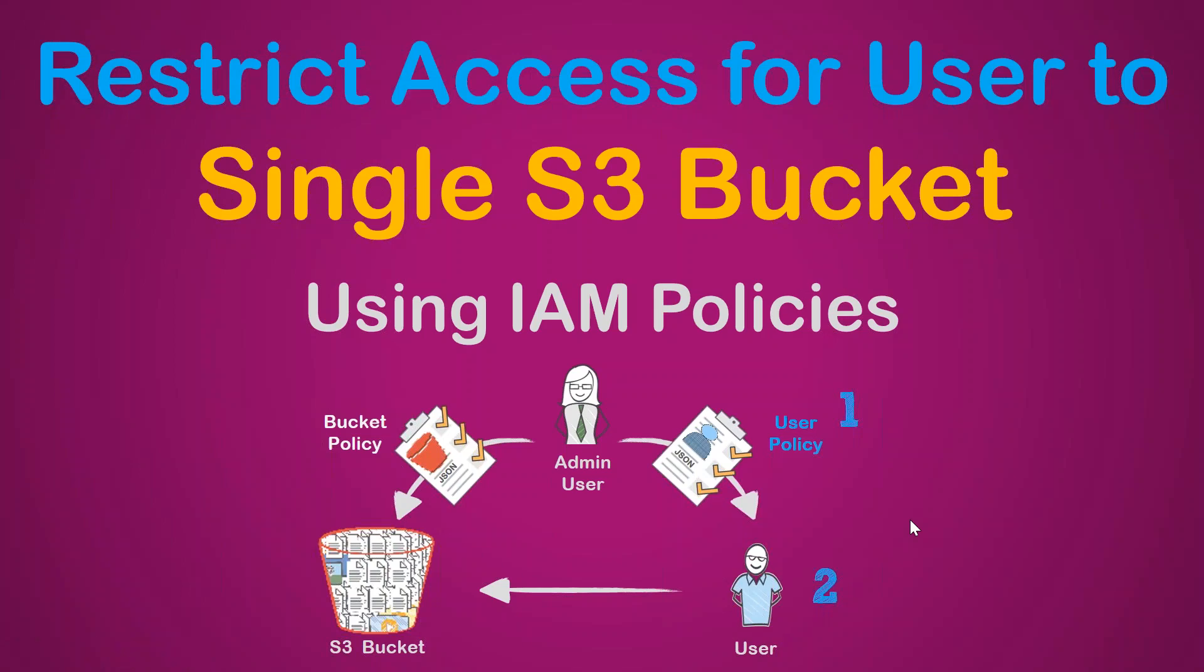Welcome to my channel folks. Today I'm going to show you how you can restrict access for a user to a single S3 bucket using IAM policies. You can use a bucket level policy or a user level policy. In this demo, I'm going to create a user policy, assign it to a user, and then using a different browser, we will try to see if that user access is restricted or not.